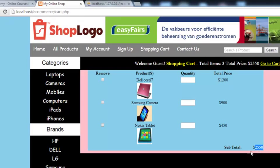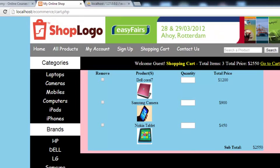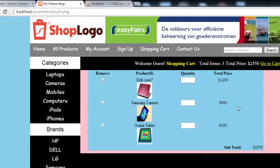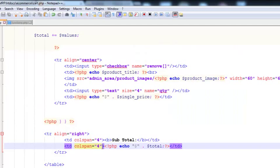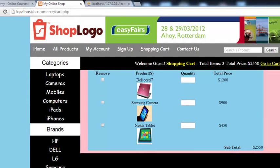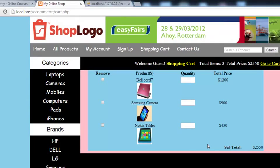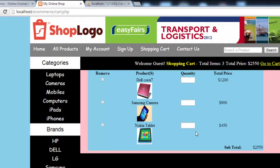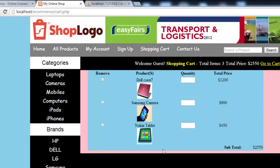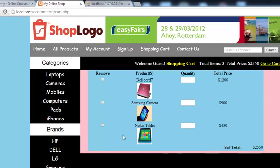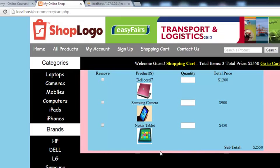We can use some CSS to style up the table and its data later. The total price is now displaying correctly. In the next video lecture we will create the Update Cart button, the Delete button, and the Continue Shopping or Checkout button — these will be added in a new TR. Stay tuned.